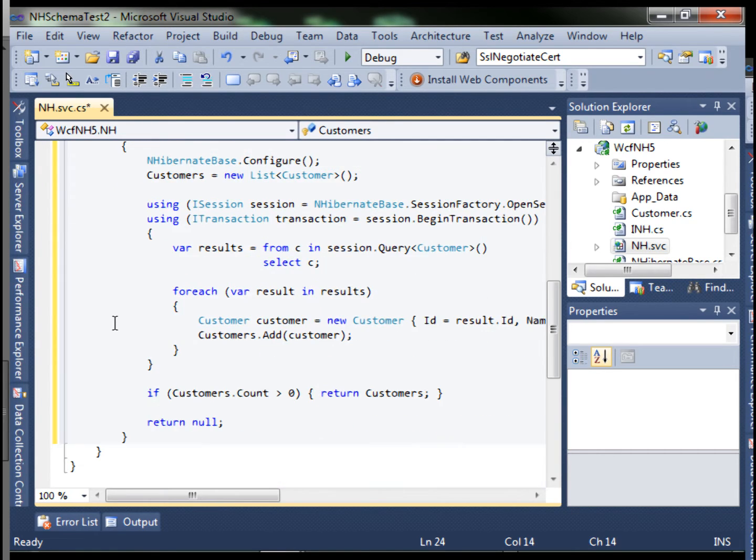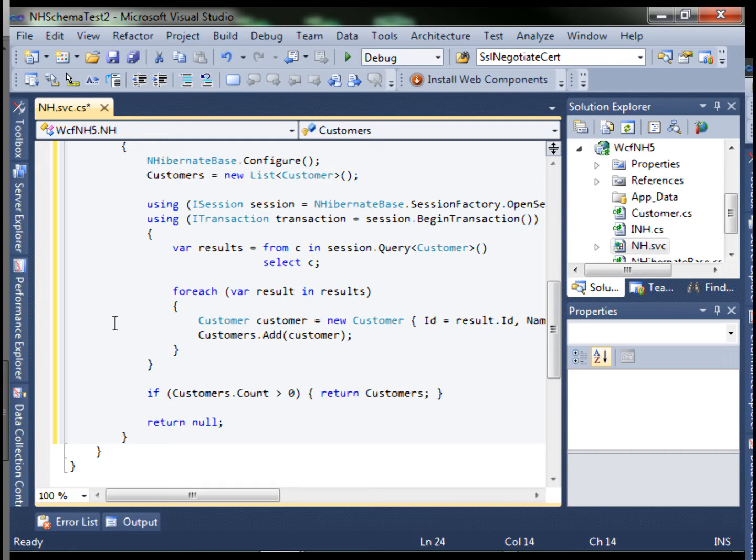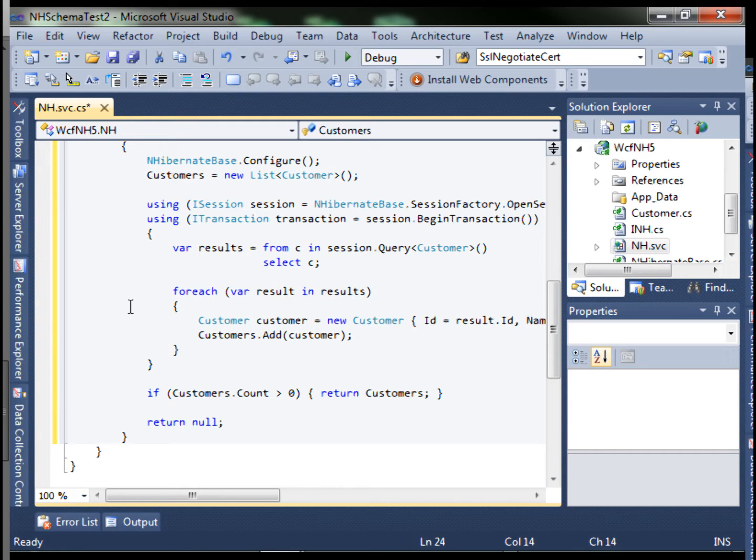It uses a session per database transaction NHibernate implementation concept. Then it uses LINQ to NHibernate to query the data from a database. It goes through a foreach adding the results to our list. If there is data in the customers list, it'll return the customers. If not, it'll return null.